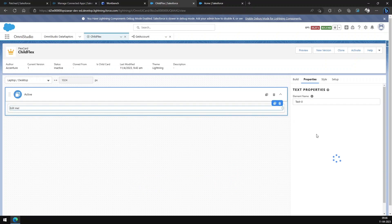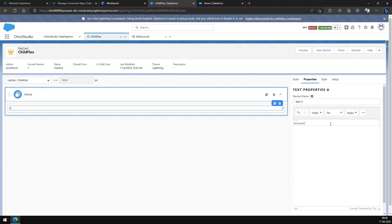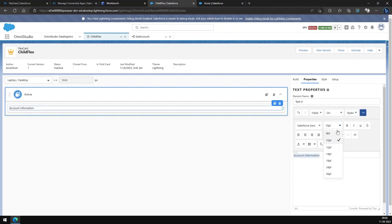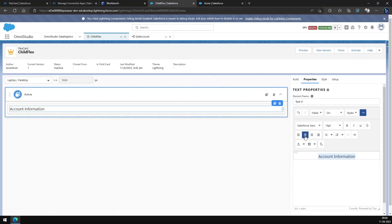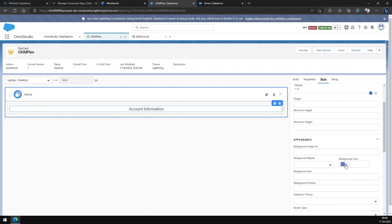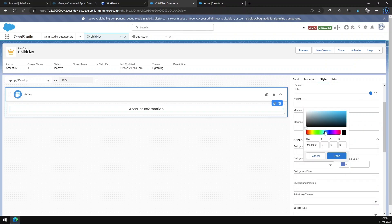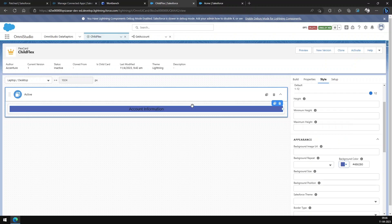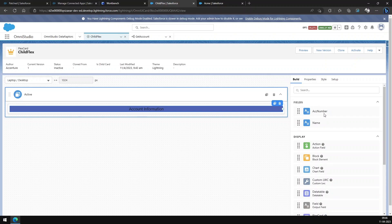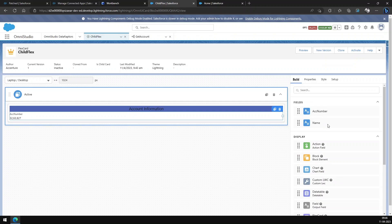Now let's add some fields to the UI. Name it as 'Account Information', change the size a bit, move it to the center, and select some background color. We can add the fields we are getting from the Data Raptor.